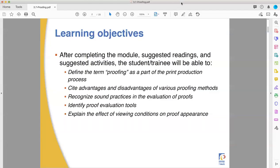Hello, and welcome back one last time to the Fullerton College pre-press class. That's a combined lecture for Print 75 and 77. This is Professor Ben Hewitt. We will be going through our last chapter in the pre-press trainees manual from the PIA. This is section 3.7, proofing.